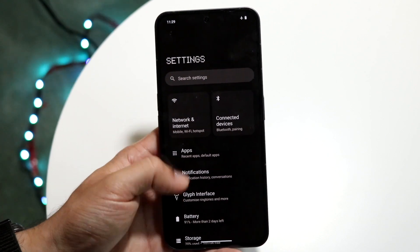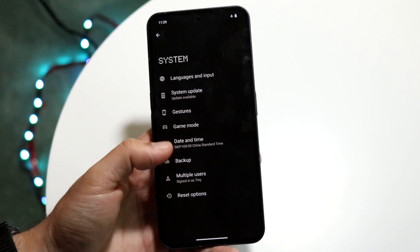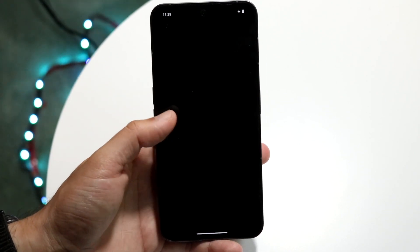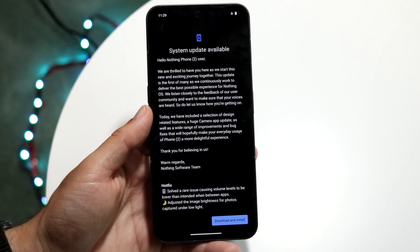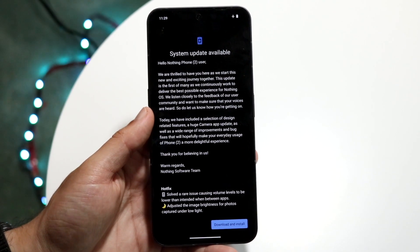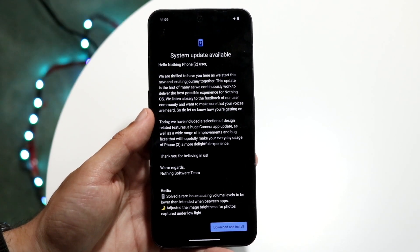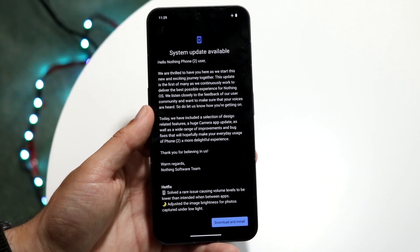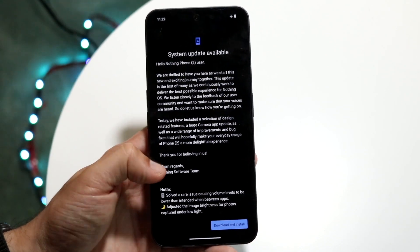Go into your Settings application, then go into System, then System Update, and see if you have an update available for your phone. For some people, installing that update is all you'll need to do.